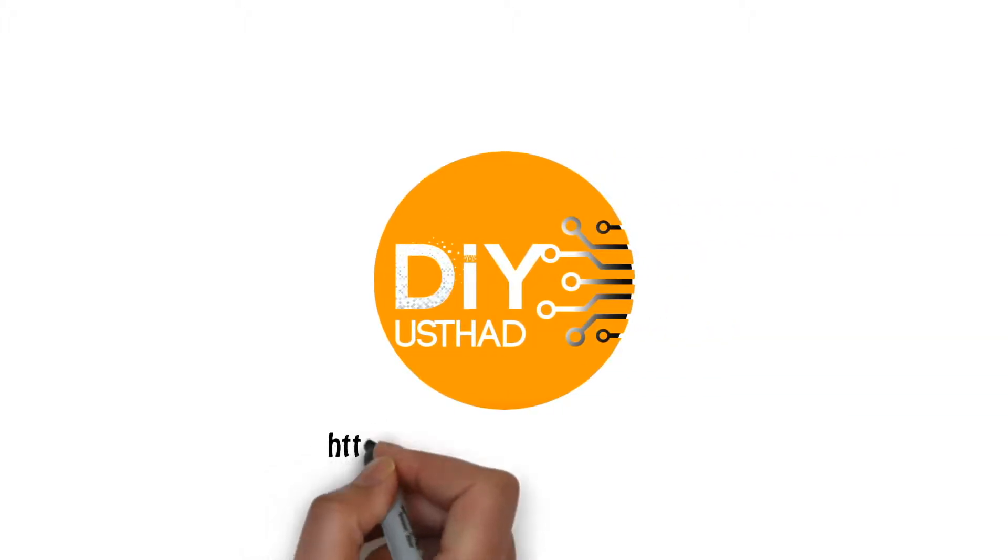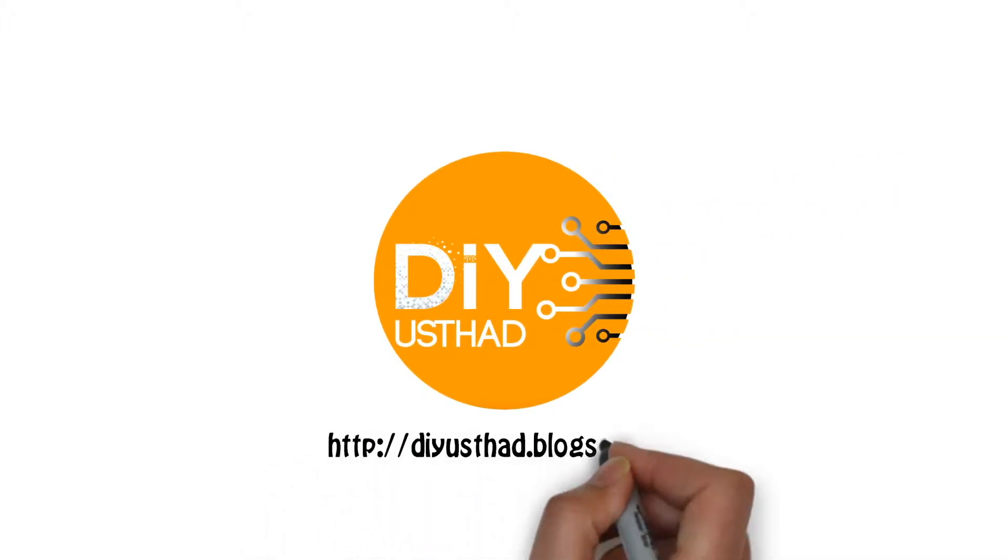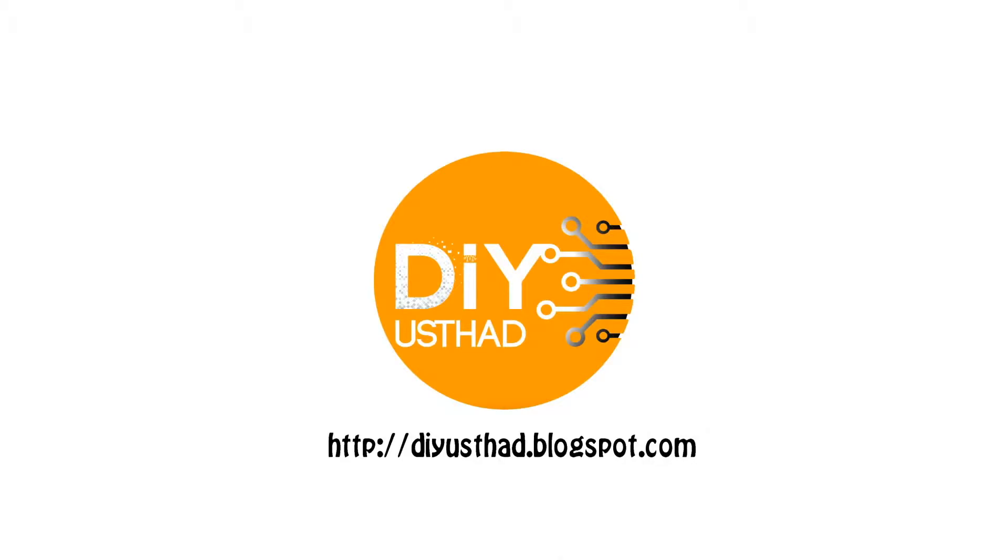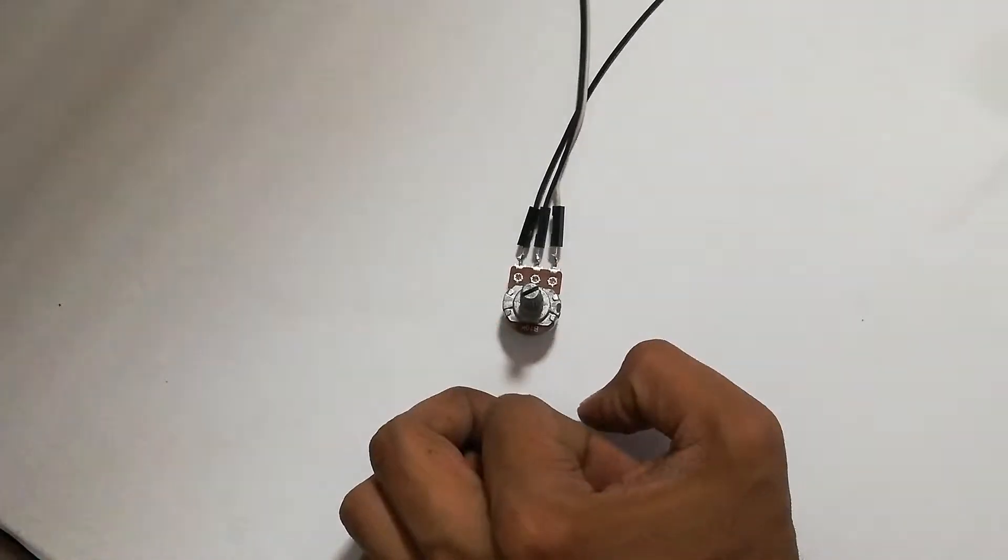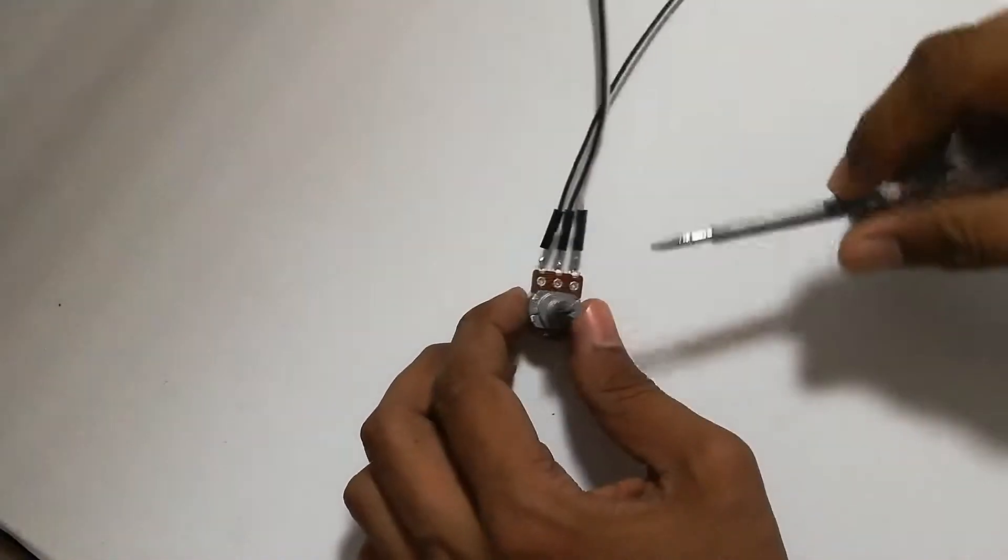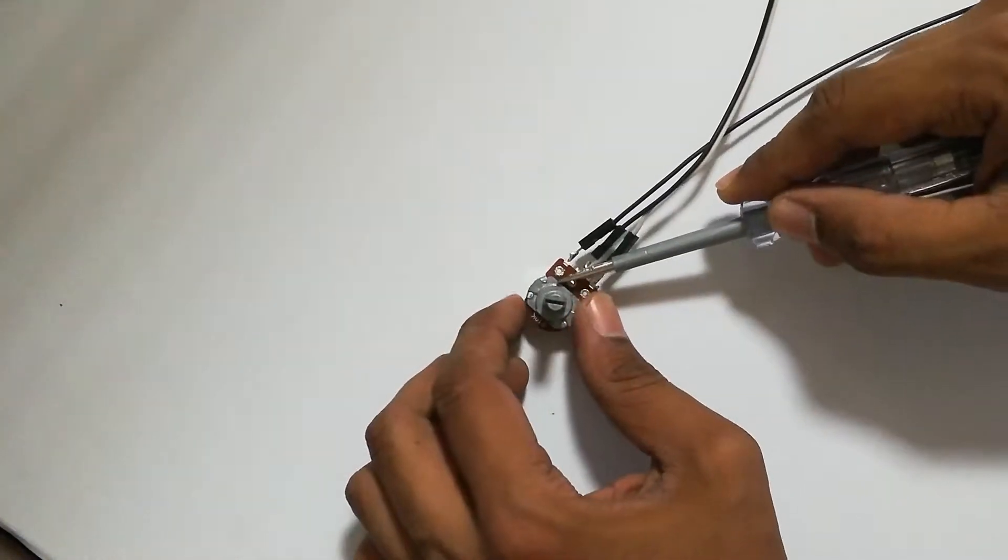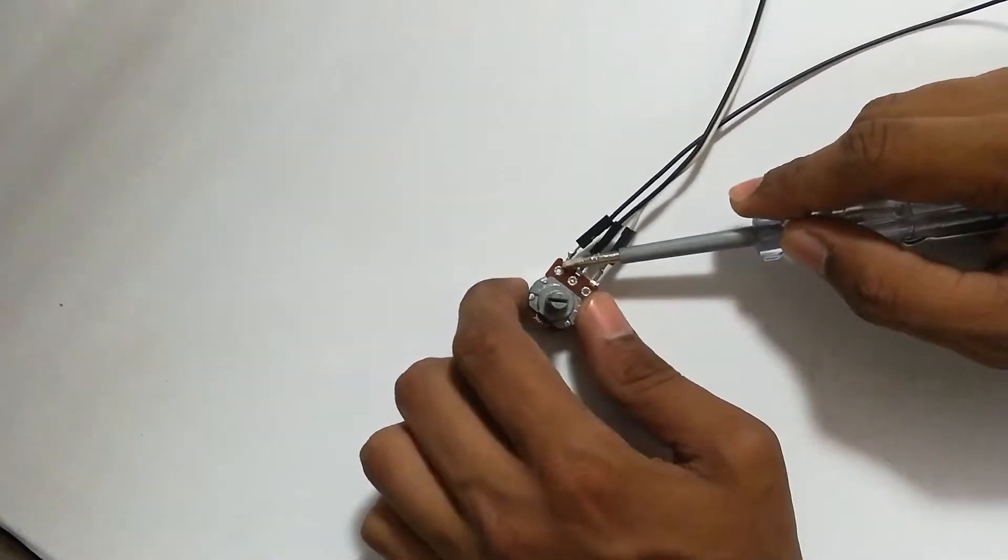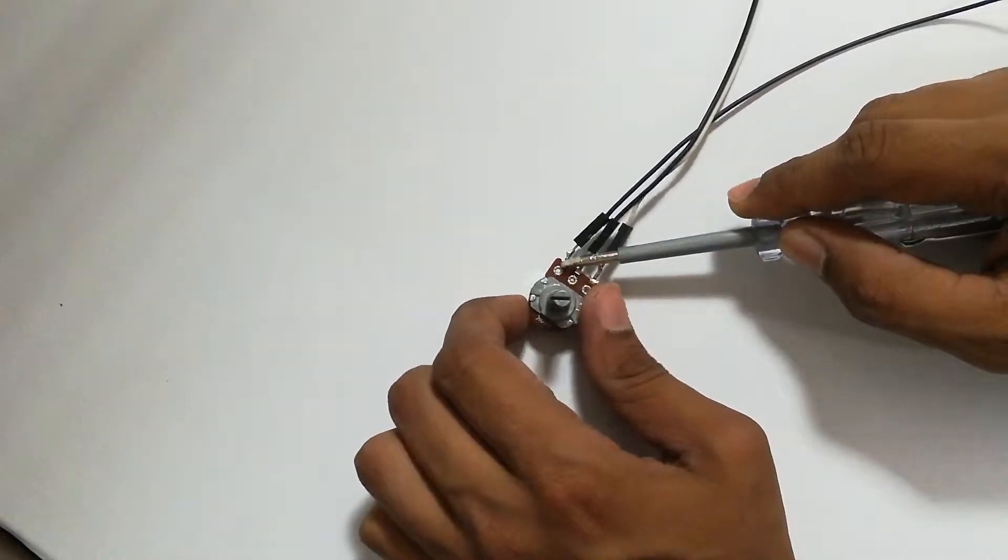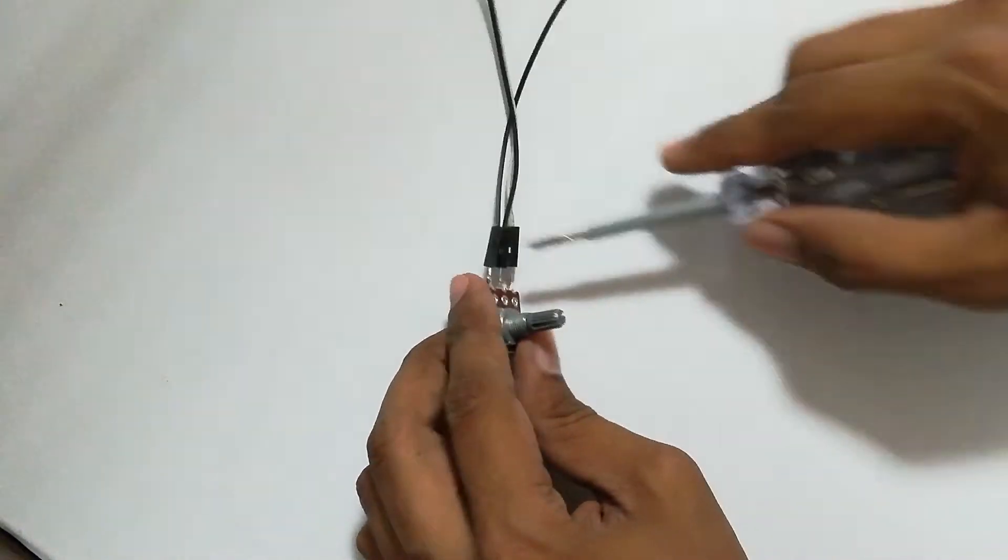Assalamu alaikum, welcome to another video. Today we are going to convert a stepper motor to a closed loop stepper motor.